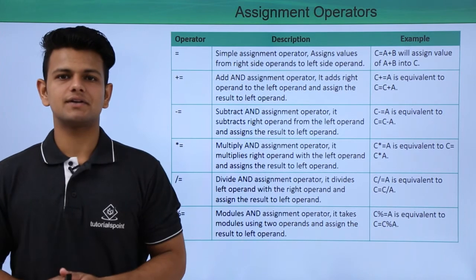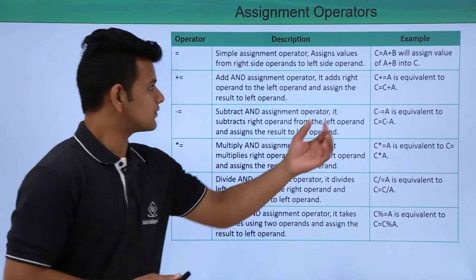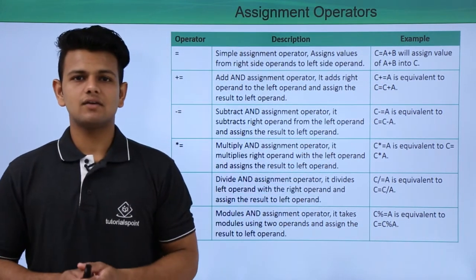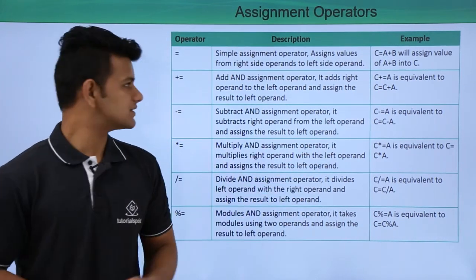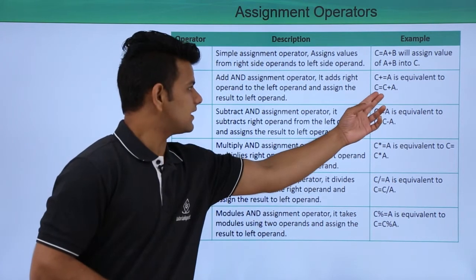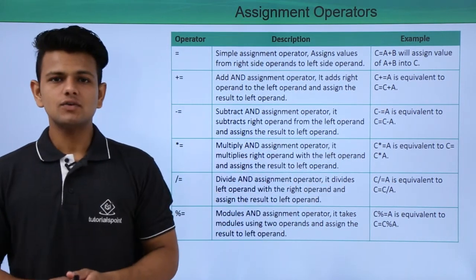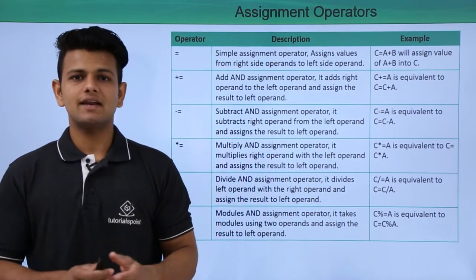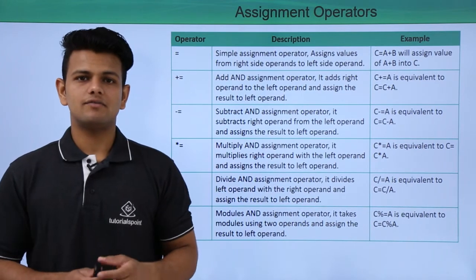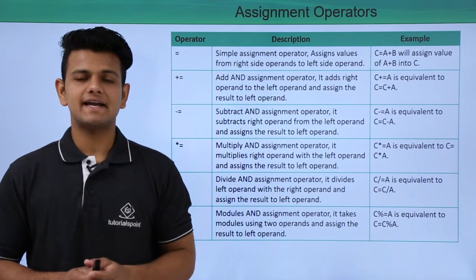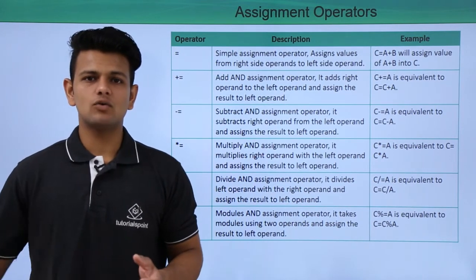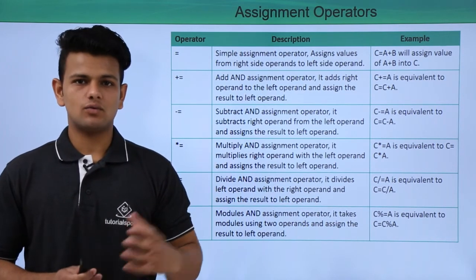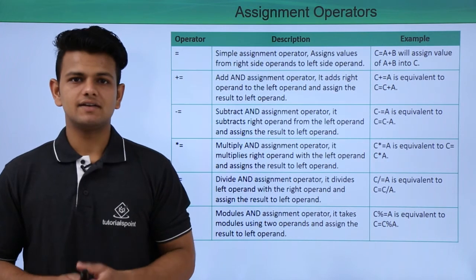The second operator is a plus equal to operator. For example, c plus equal to a, what this will do is c equals to c plus a. So this basically assigns the sum of the value on the left hand side and the value on the right hand side to the value on the left hand side.